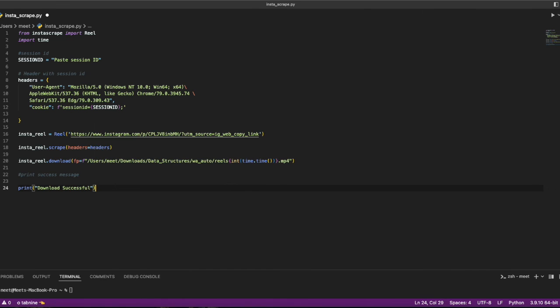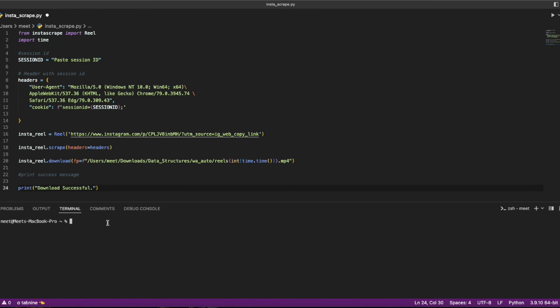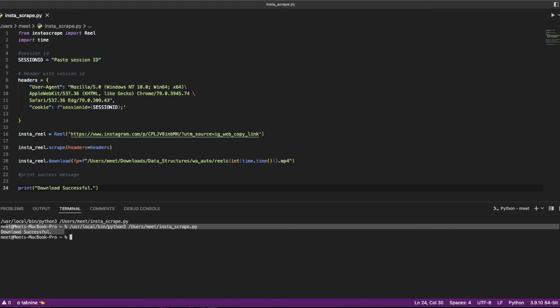When I run it, it will start downloading and it will tell me that download was successful.